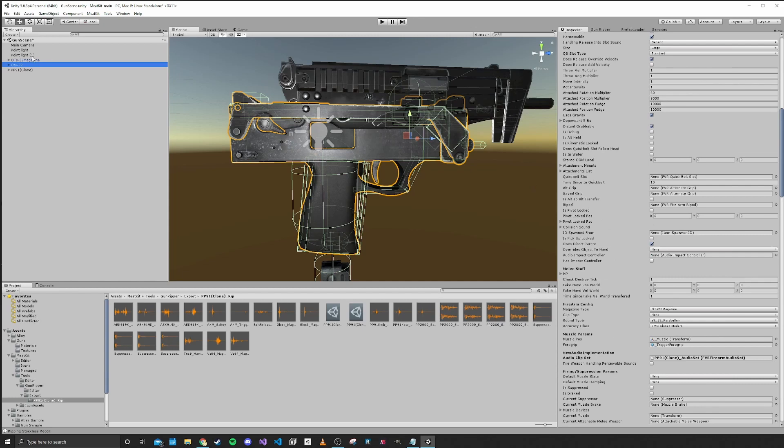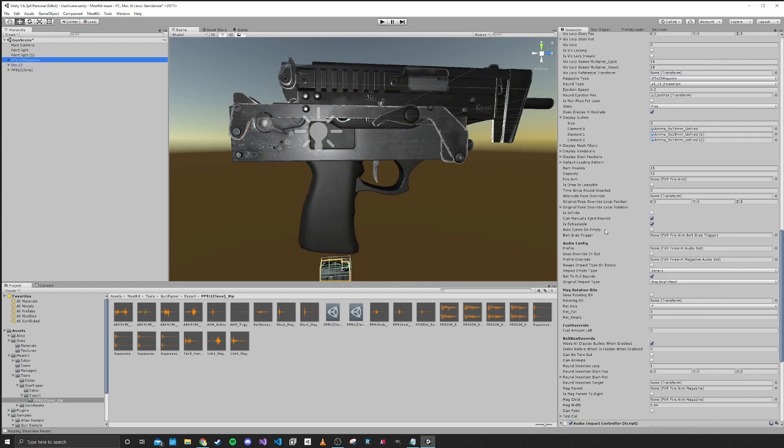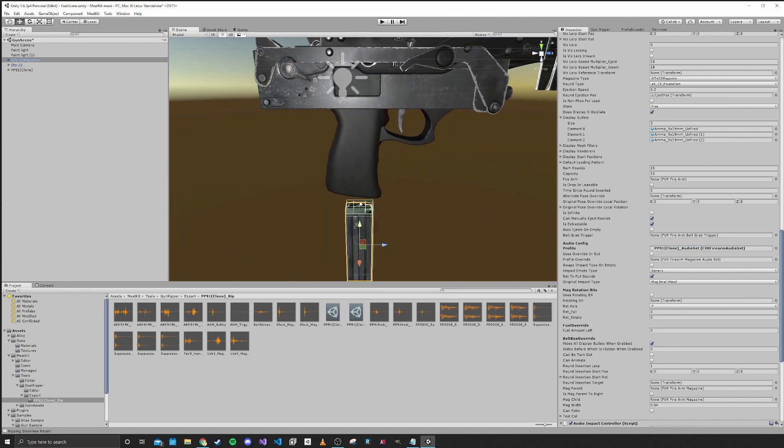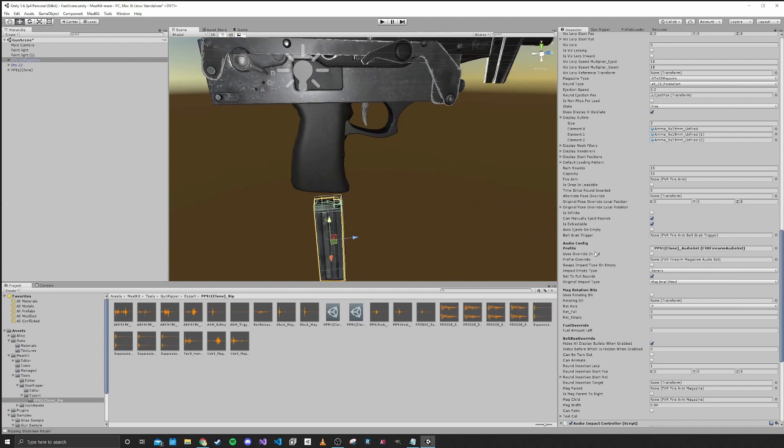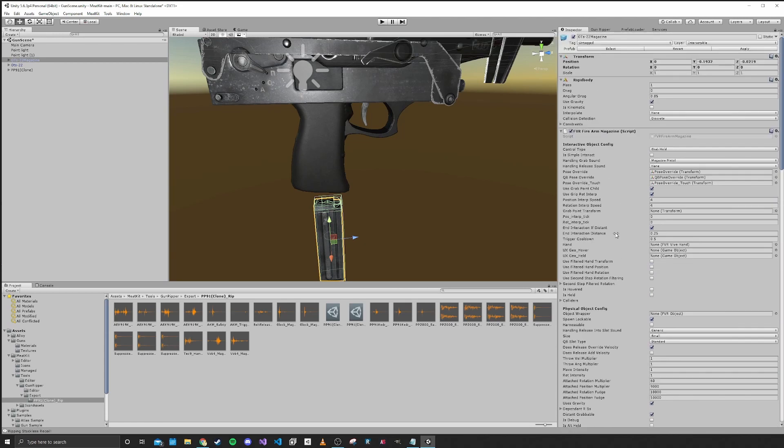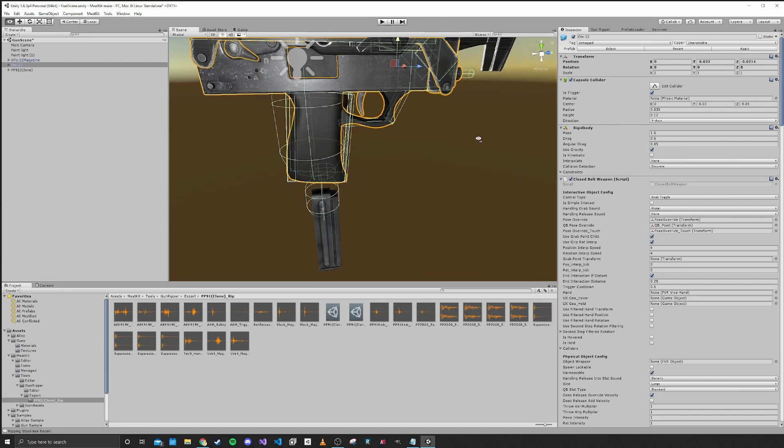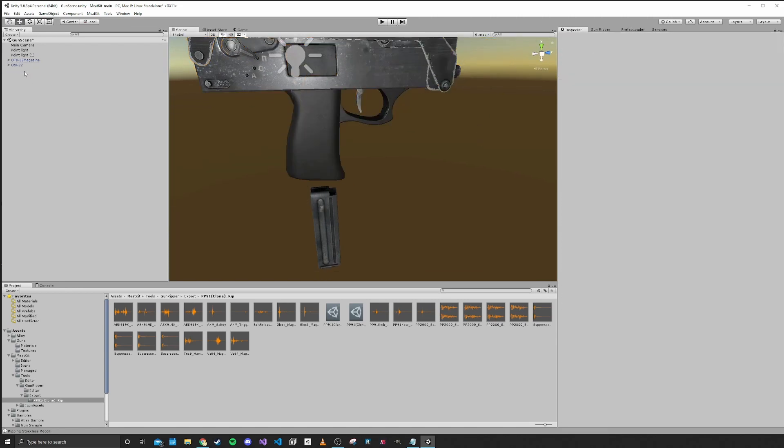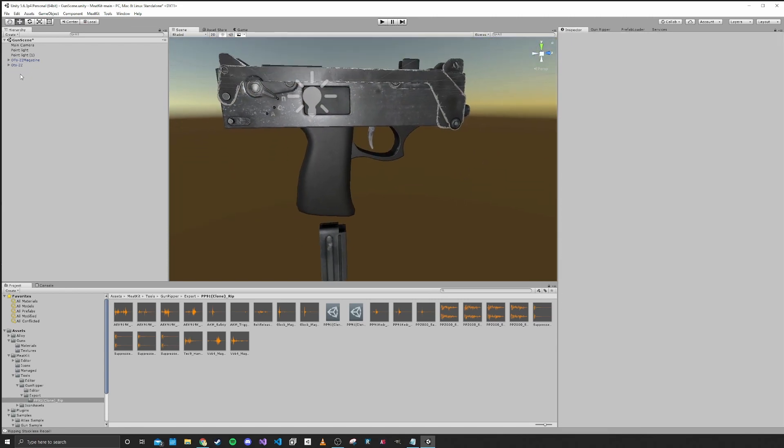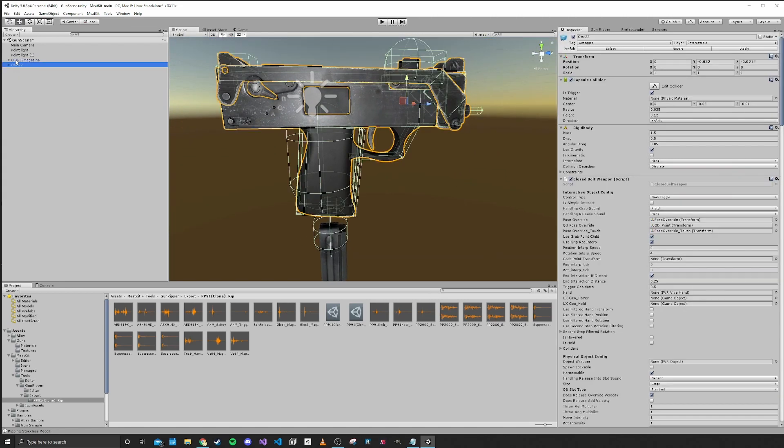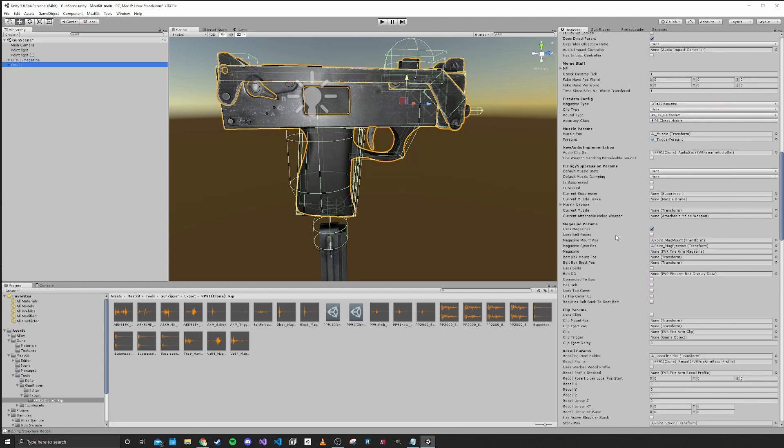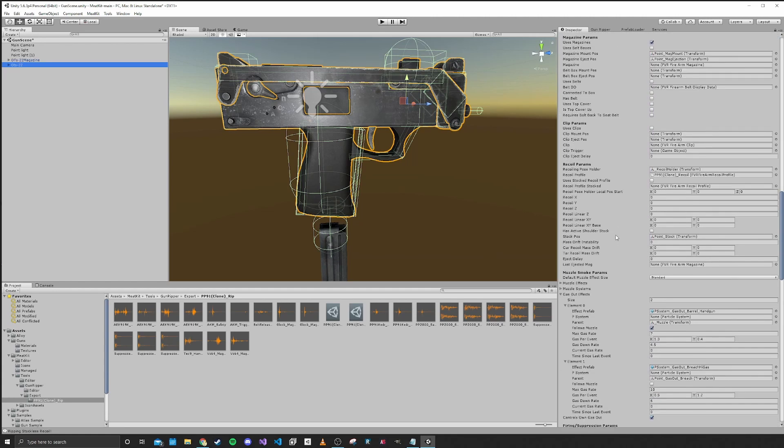We also can go into the magazine and set the audio for that. That's going to handle the stuff like inserting bullets into the magazine and stuff. So we'll keep that in there. I think that's it. We can go ahead and apply for both of these and get rid of the PP91, the Keter. And that is applied recoil audio and muzzle effects for our gun.